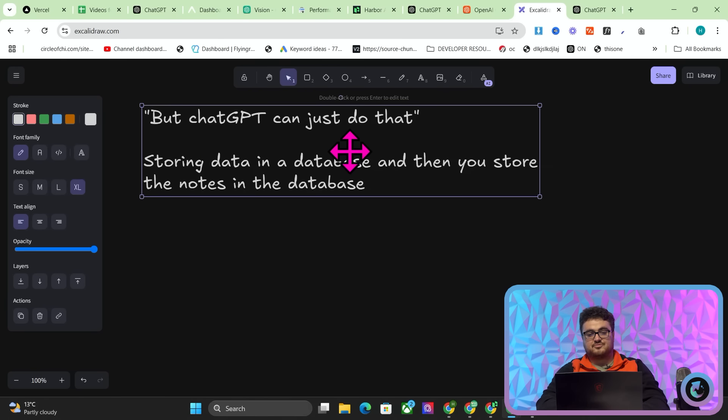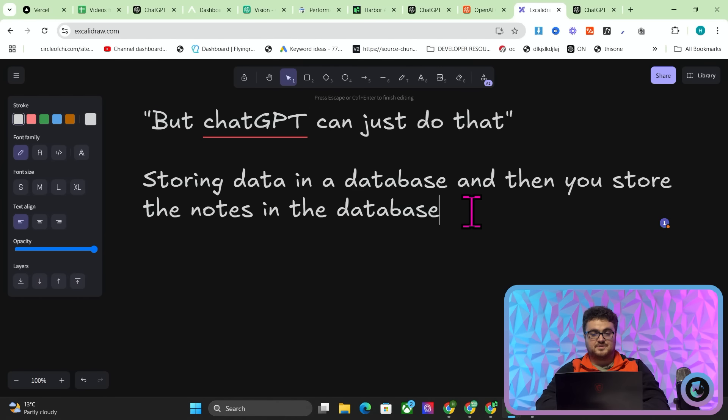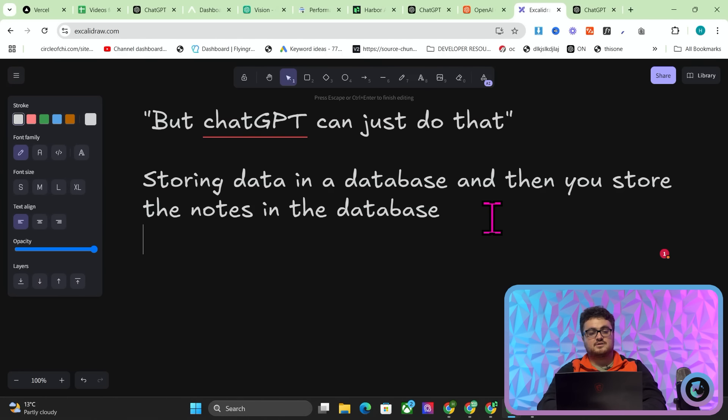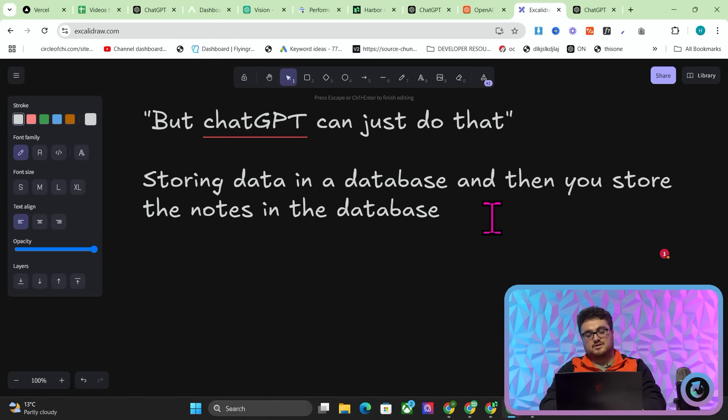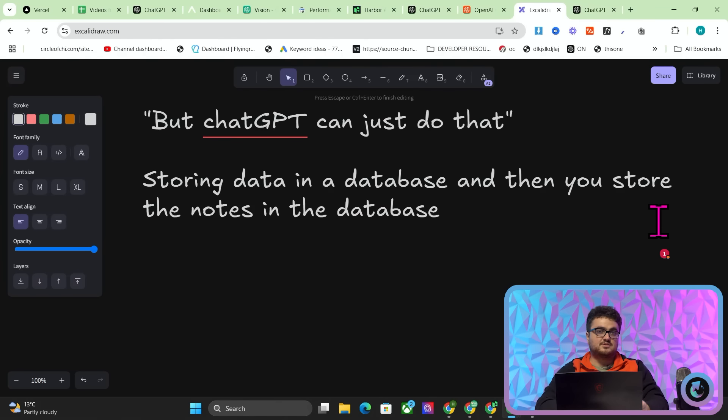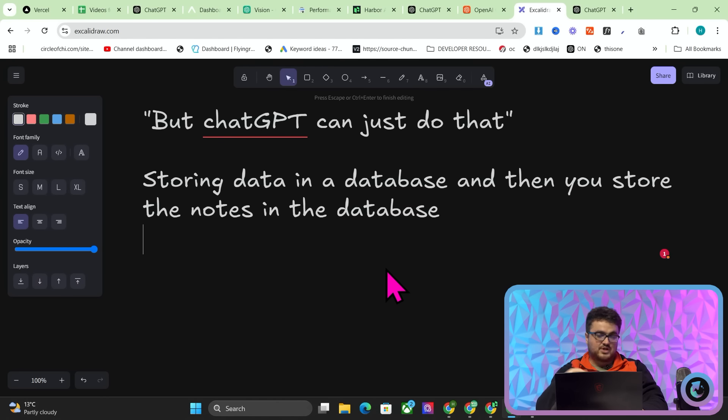Another example would be an invoicing app. In Italy, for example, you have to print out an invoice for it to be legal, so you could take a picture of that invoice, store it in your database, and it would be stored forever for tax purposes. That's something ChatGPT can't do — you cannot store your personal information inside ChatGPT permanently in a database. It does have memory to interact with previous conversations, but it doesn't have the ability to store information in a database.